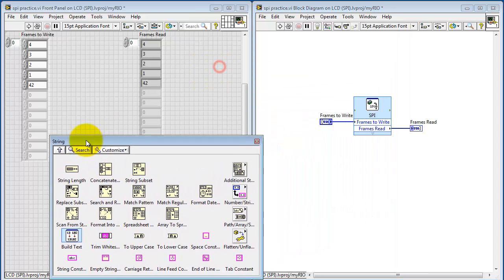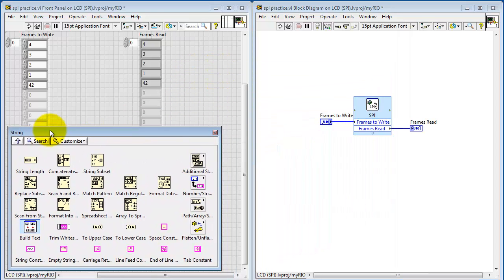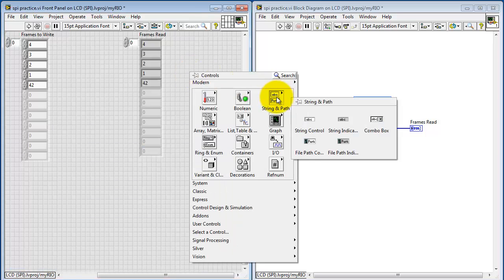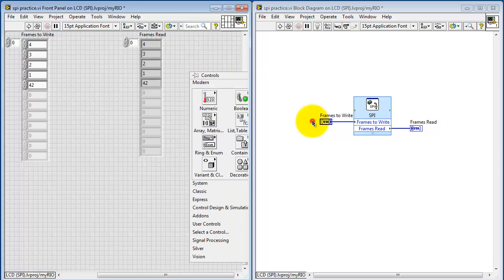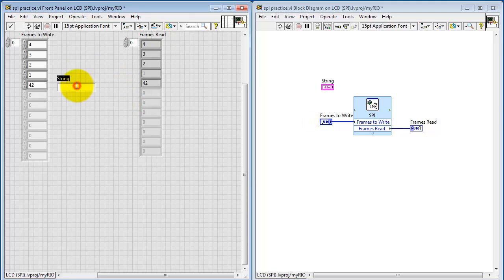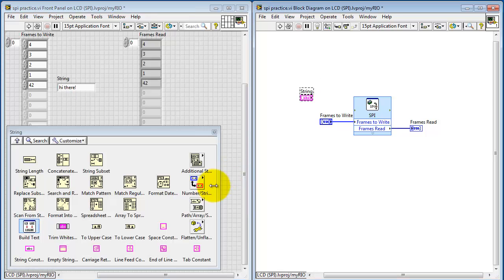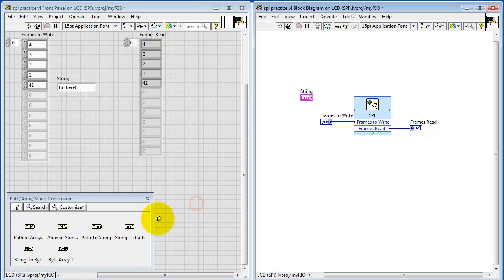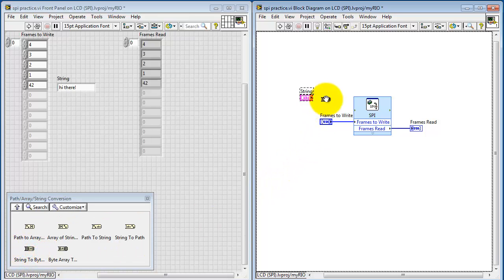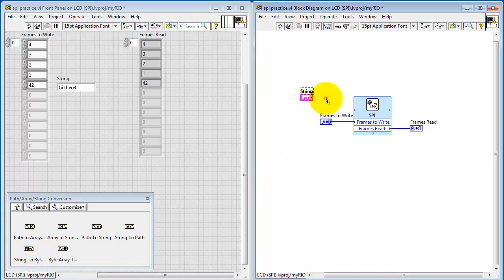Now let's move on to see how you can work with strings. That is, if you want to send and receive strings with this Express VI. I'm going to place a string control on the front panel and give it a little bit of text. And the first thing we need to do involves converting the strings to their byte values.